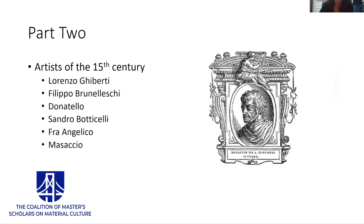The second part chronicles the lives of certain artists of the 15th century, notably Ghiberti, Brunelleschi, Donatello, Botticelli, Fra Angelico, and Masaccio. While Vasari reserves the highest praise for the artists of the third part, he concedes that these artists of the second part made great improvements in design, style, and accuracy. He discusses innovations in painting, sculpture, and architecture each in their own turn, stating that, quote, painting made more obvious progress than the other two arts, unquote.